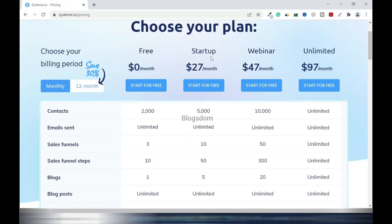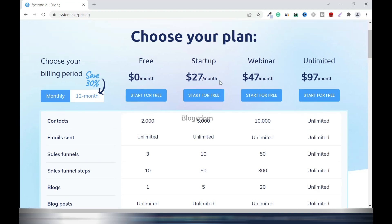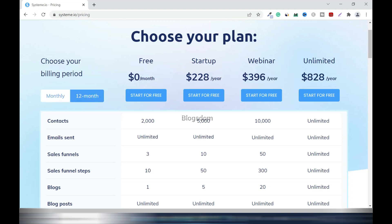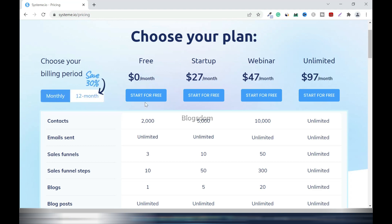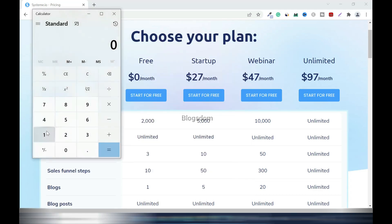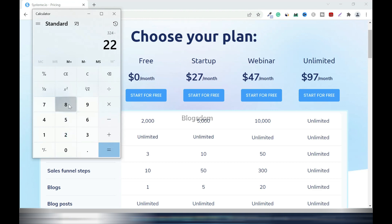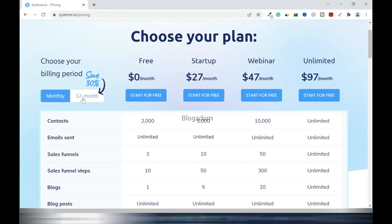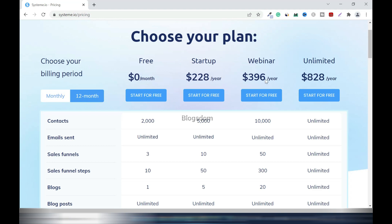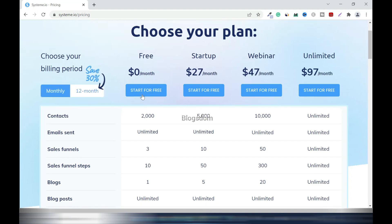Let's get into the pricing. There are four plans: the Free plan, Startup, Webinar, and Unlimited — at $27, $47, and $97. Right now the yearly plan is $228. If you go monthly you'll pay a bit more, but going yearly saves you $96 a year. The Webinar plan is $396 a year and the Unlimited plan is $828 a year.